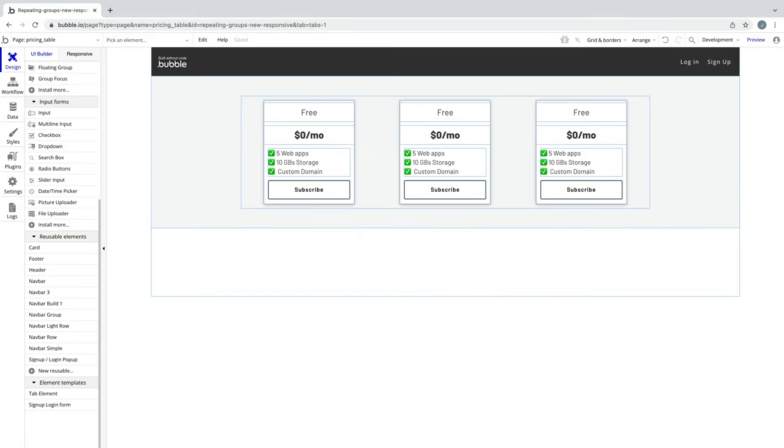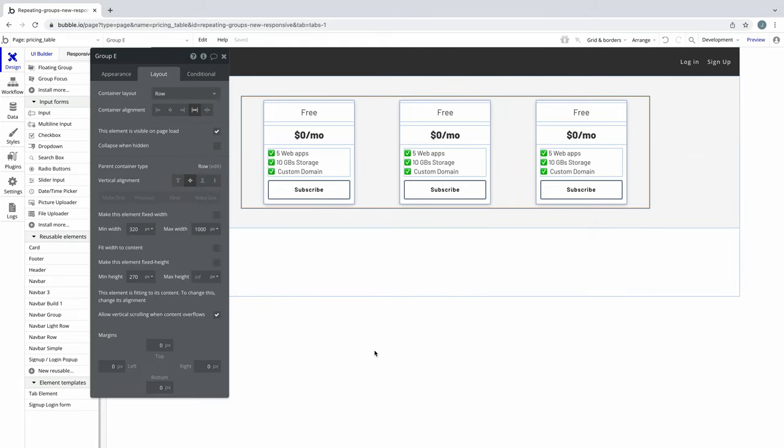Now let's take a look at a real example. Here are some pricing cards in a group. The group is the row. With the group being the row instead of the page, we gain max width control over the group.